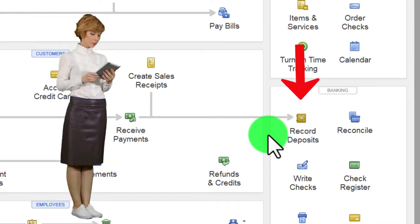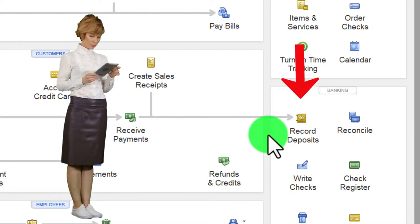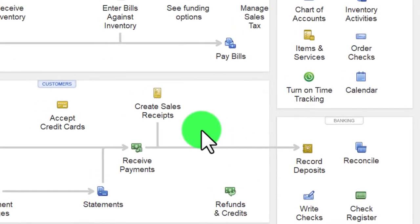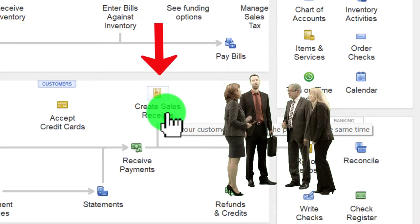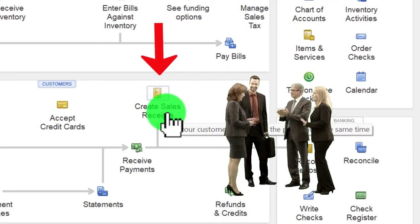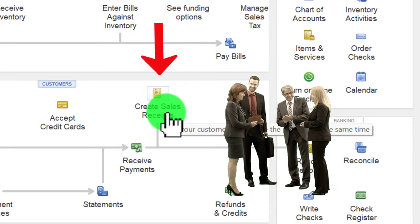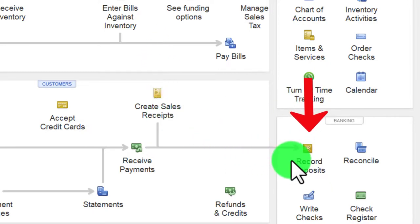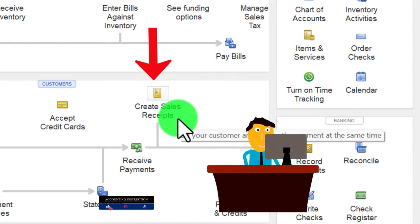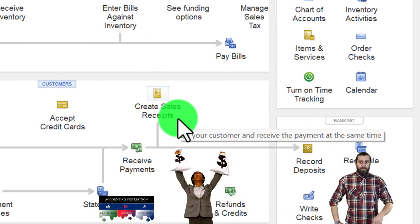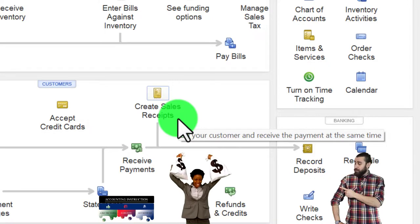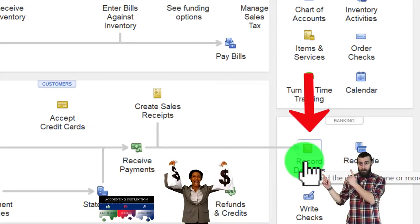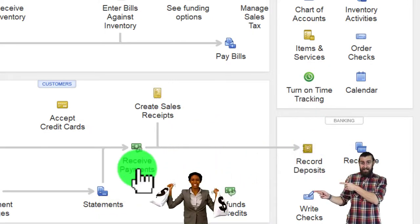The second easiest way is a cash-based system — though what we just described is actually a step beyond a full cash-based system, since you're relying on the bank to record the deposit. A full-service cash-based system would be something like a food truck where people pay you at the point you give them goods and services, and then you make the deposit.